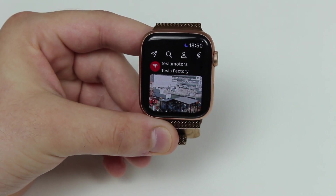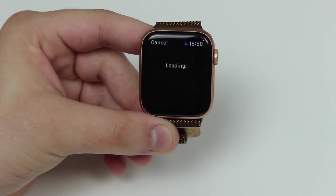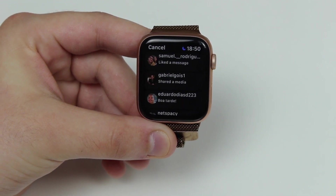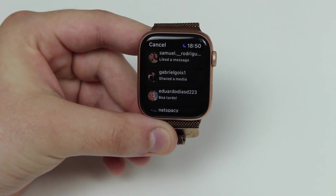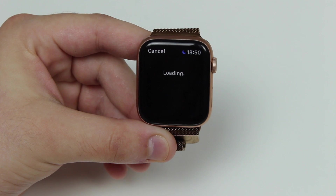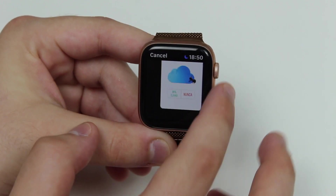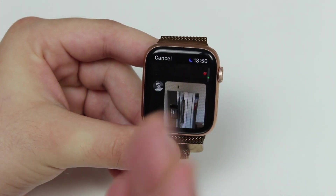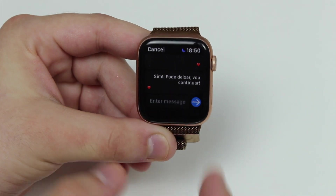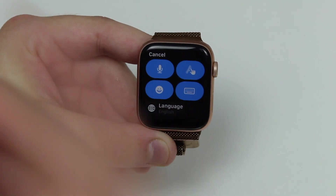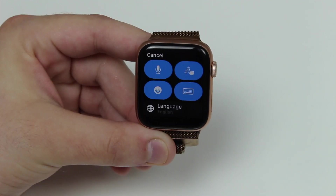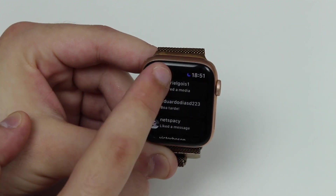Last but not least, we have direct messages — the DMs. Tap on the DM button, it loads for a few seconds, and there are your DMs. You can tap on a conversation, it loads the chat so you can see messages, images, and all the text. And of course you can also reply to them the same way — voice, scribble, emoji, or typing from your iPhone.